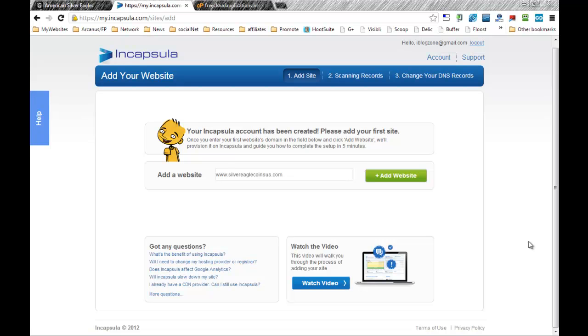Hello everyone, this is the Tesco from MyBlogZone. Today I'm going to be showing you how to set up your website to run through Incapsula.